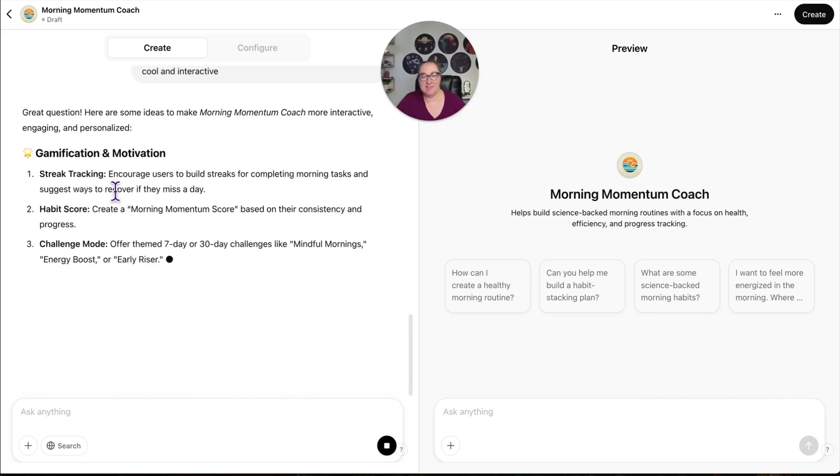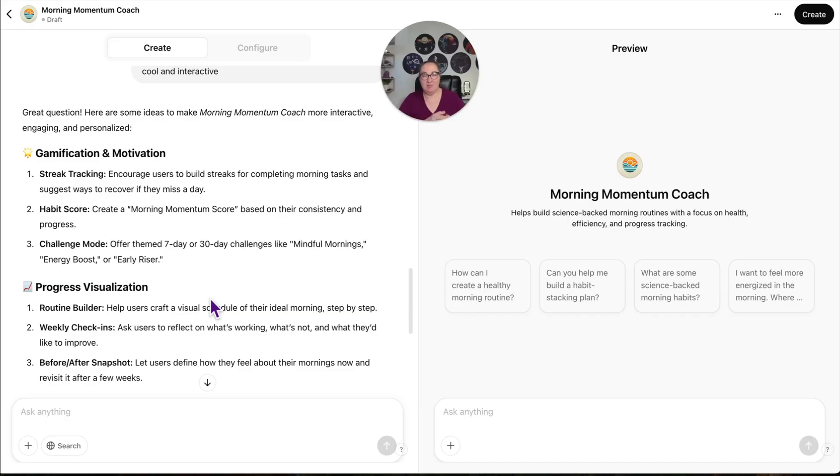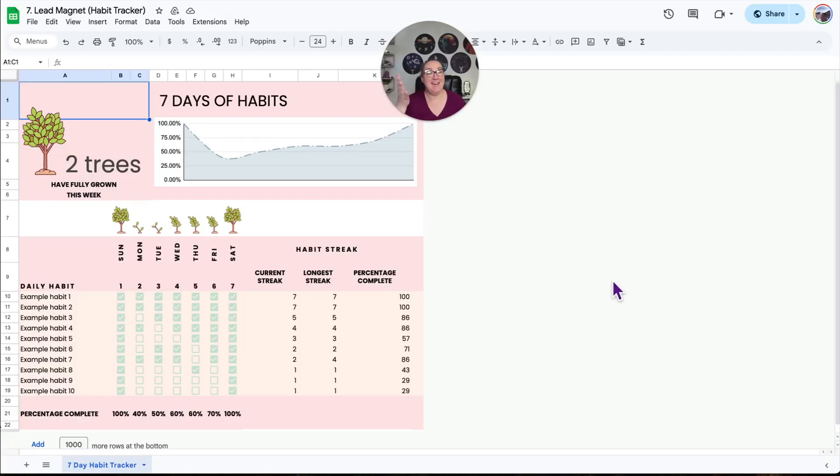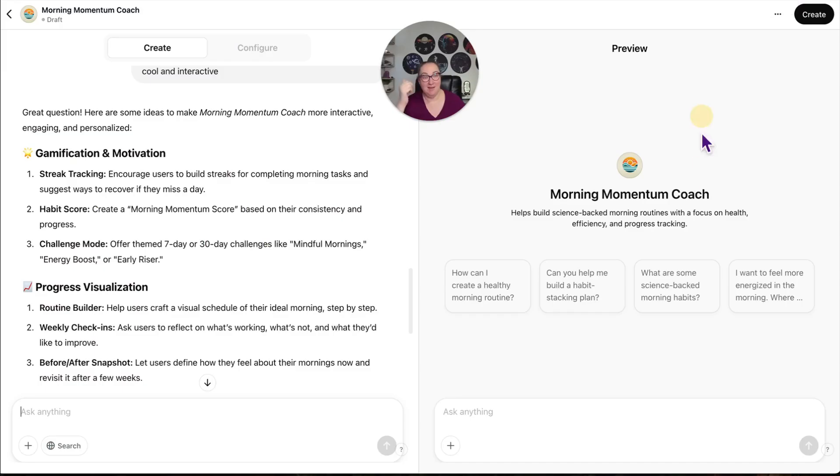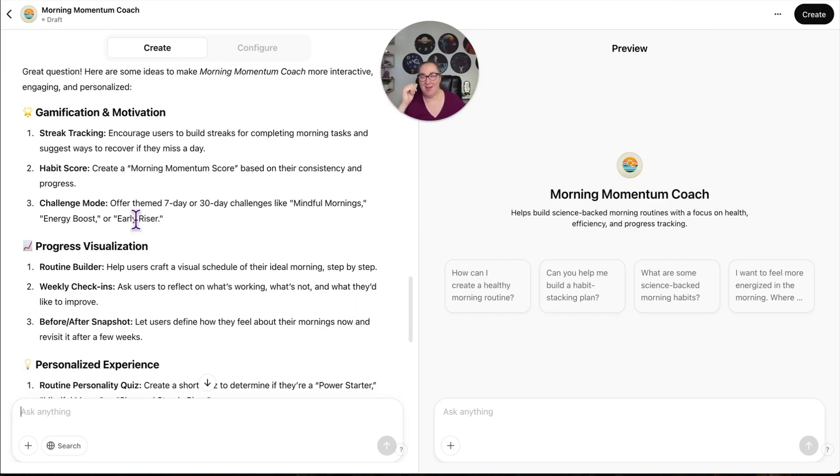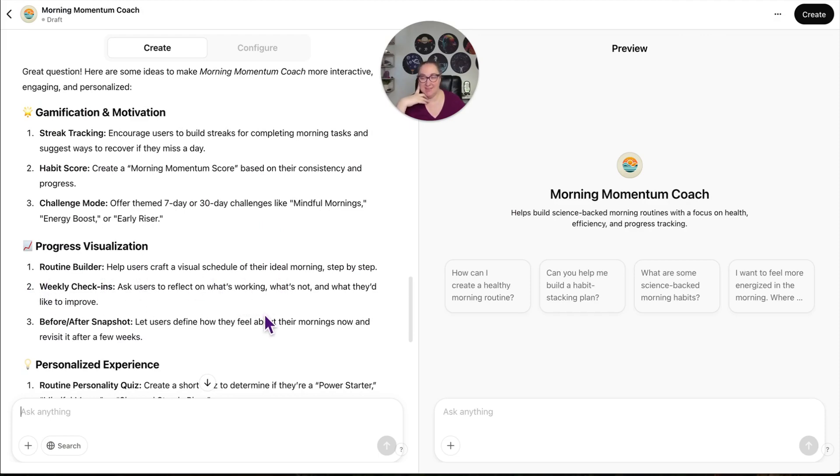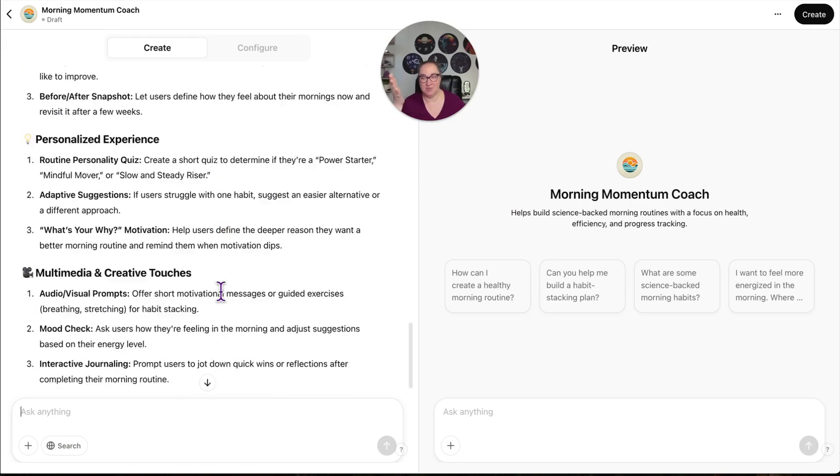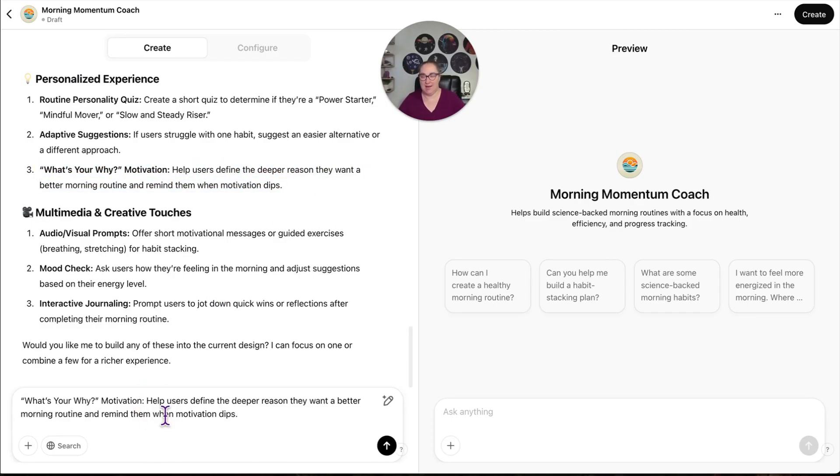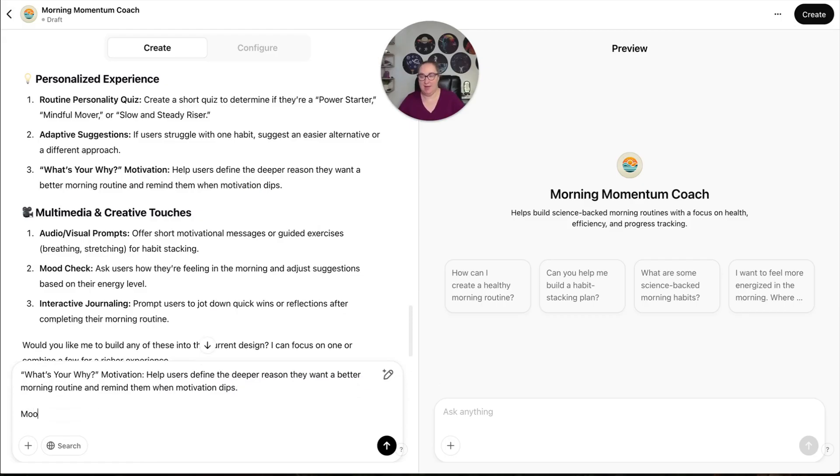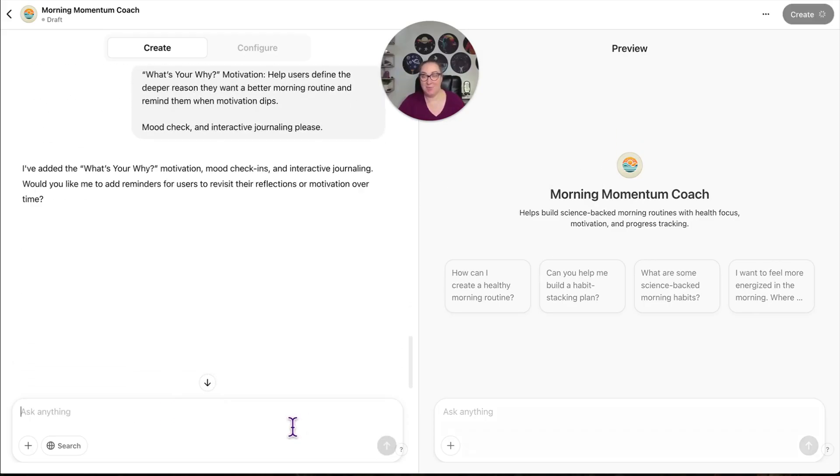So it says encourage users to build streaks, habit score. So this is where I could work in a freebie. I could say, if you want to track your daily habits, then sign up for my freebie here. I have the perfect freebie for this. I could say, now if you want to track your streak, go ahead and download this freebie. I'm going to be getting a lot of emails that way. Offer them seven days, routine builder, weekly check-ins. This is beautiful. So I could add any of these if I wanted to. I like this one. Let's add what's your why and mood check and interactive journaling, please. I've added the what's your why motivation, mood check-ins, and interactive journaling.